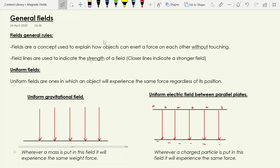First of all I want to explain what the point of this model of fields is. Fields are a concept used to explain how objects can exert a force on each other without them actually touching one another. We say the objects are creating a field in the space around them, and that field can interact with other fields, and that's what produces a force.